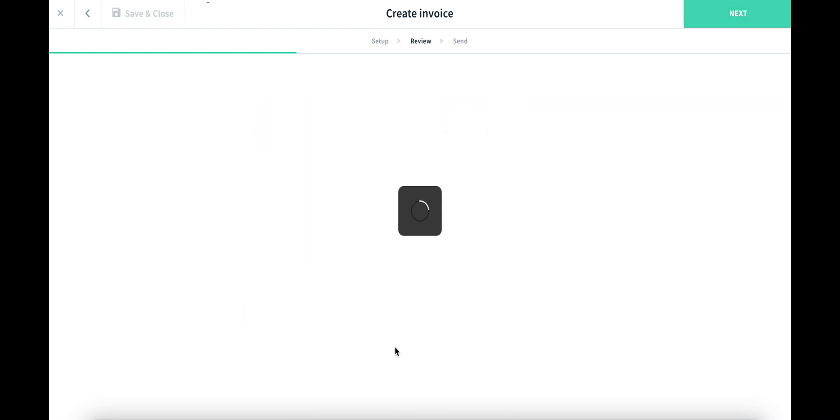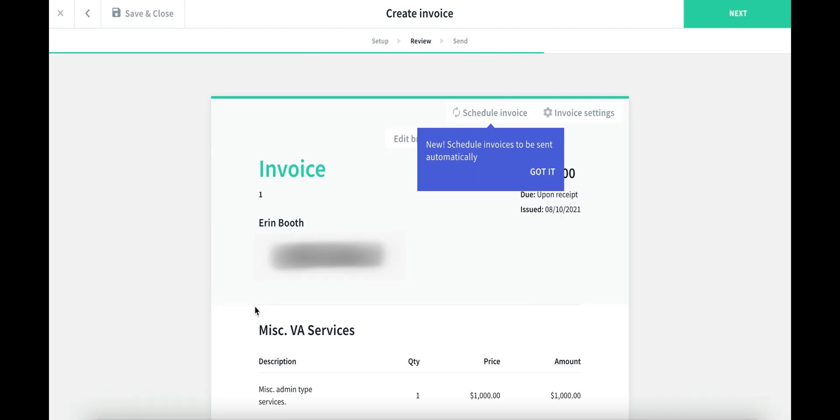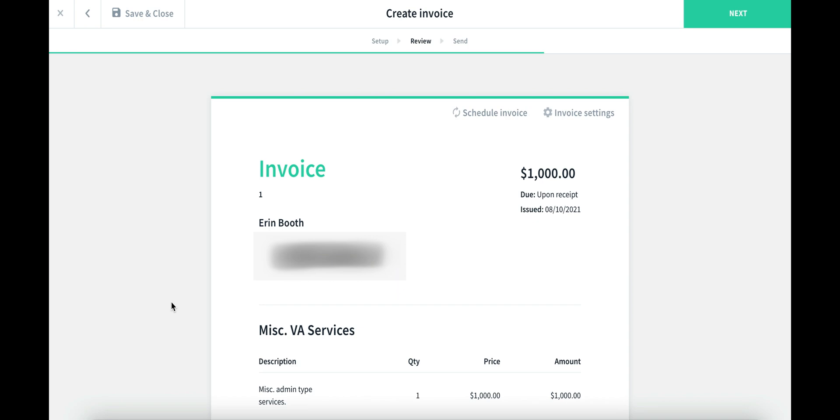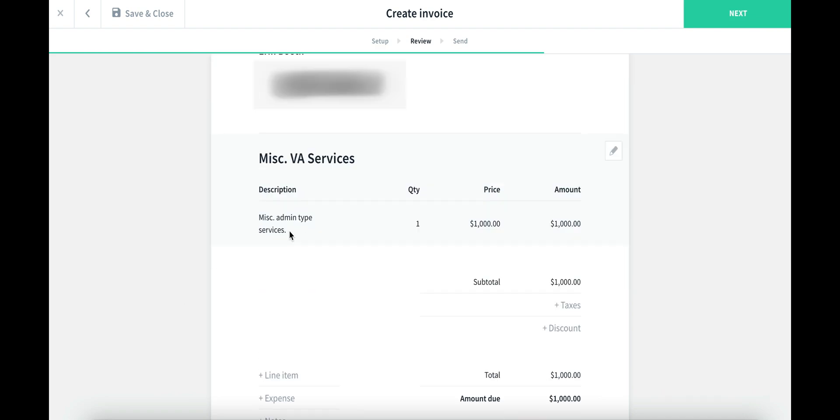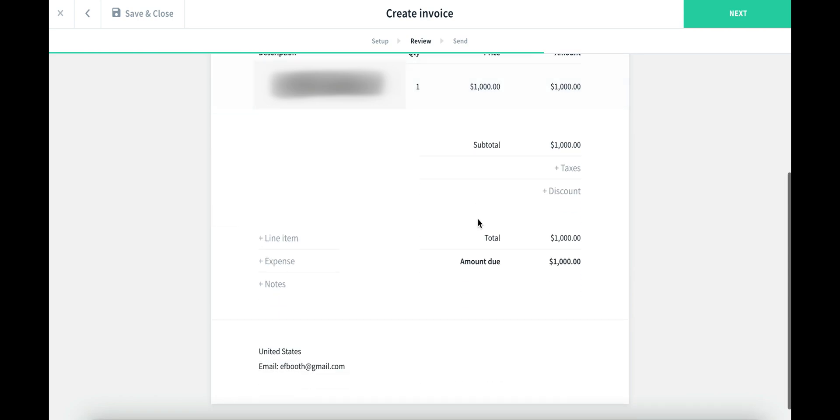From here, ANCO pretty much walks you through everything you need to know. So one of the reasons why I think ANCO is so great is it pretty much makes everything look nice, neat, and organized for you. We've got the issue date. We've got the number. We've got the project name, the description, the price.